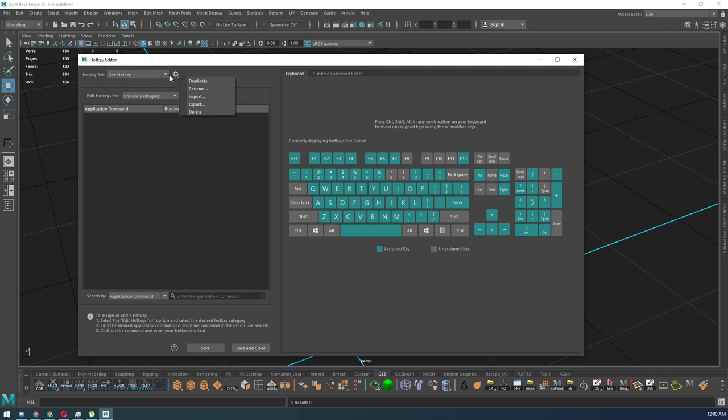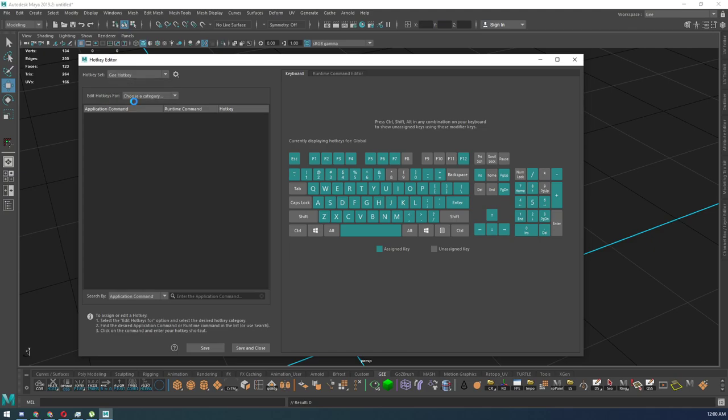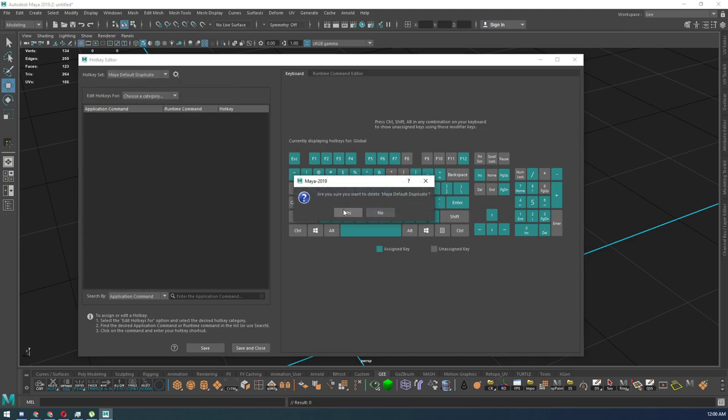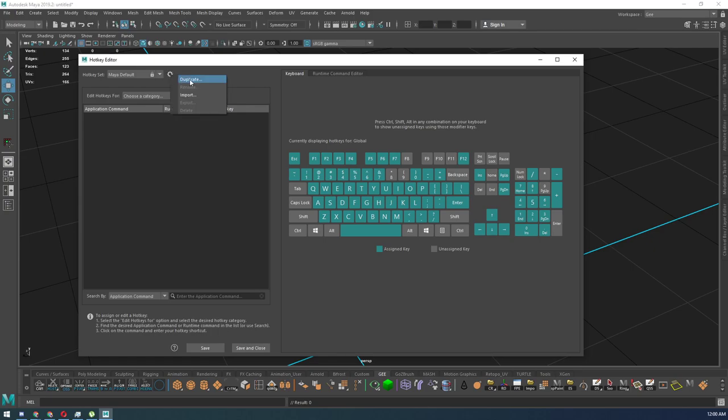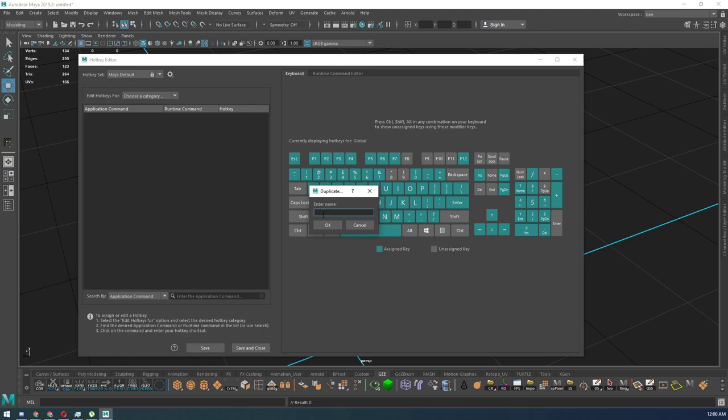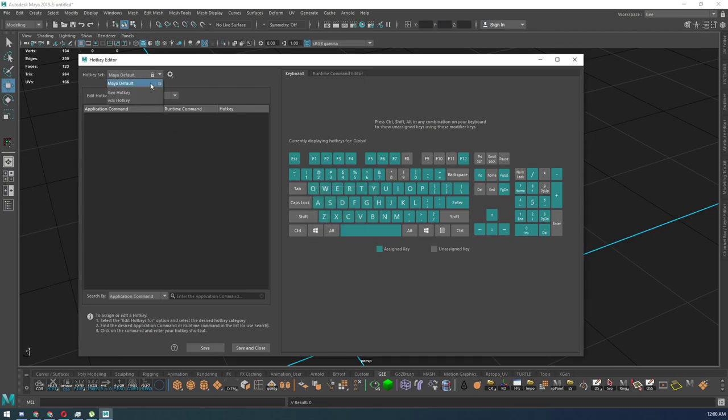Now, this should say by default. And so what you can do is go here and go duplicate. Once you go duplicate, it's going to ask you to enter a name. I would enter your first or last name here, and then hit OK. I'm going to hit cancel because I already have my custom hotkeys right here.